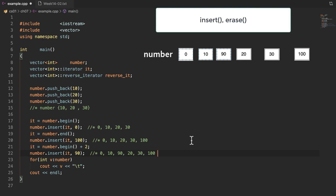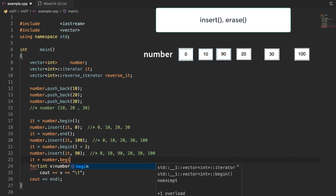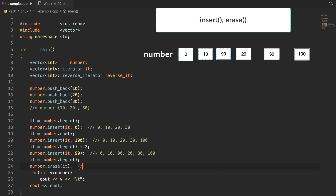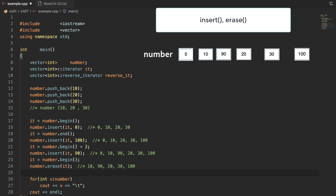Now I am going to call the function erase. The function erase can take one parameter — an iterator. I will call begin to point to the first element and then call erase with this iterator. After this call, the first element will be deleted. Now the vector has the values 10, 90, 20, 30, and 100.